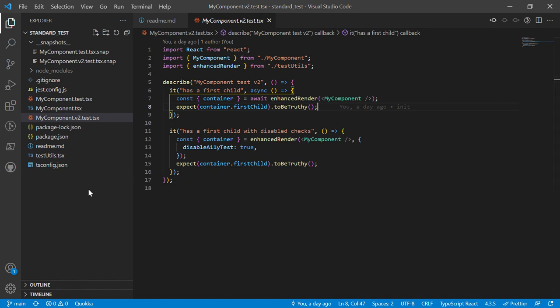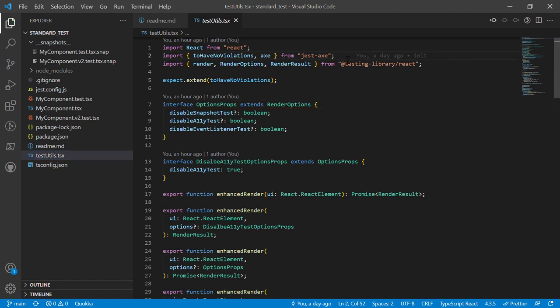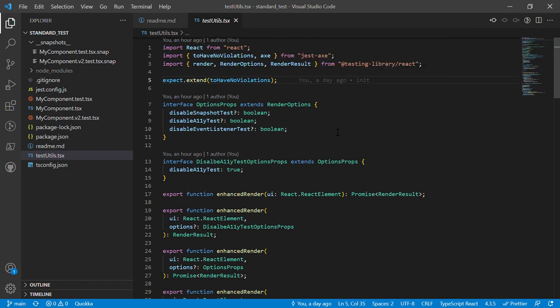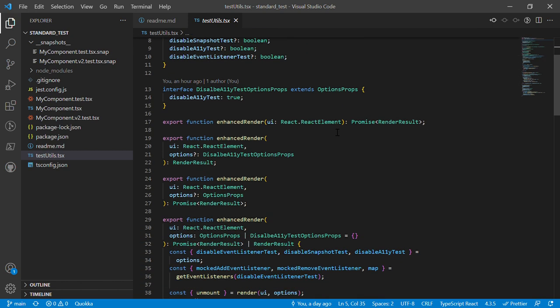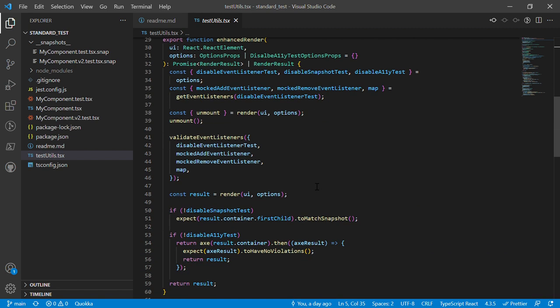But let's take a look under the hood and see what's actually going on. So what I've done is that I've moved the Jest axe and extending the expect method, and all this good stuff and the rendering from the render method from the React testing library. And then I've created this enhanced render method.